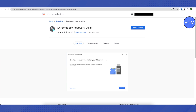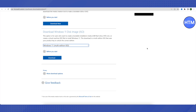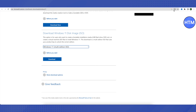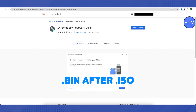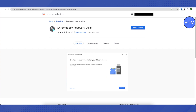If the ISO image is not available there, close the setup and go back to your downloads. Save the ISO image file with a .bin extension — you just need to add '.bin' after '.iso' in the file name and rename it.